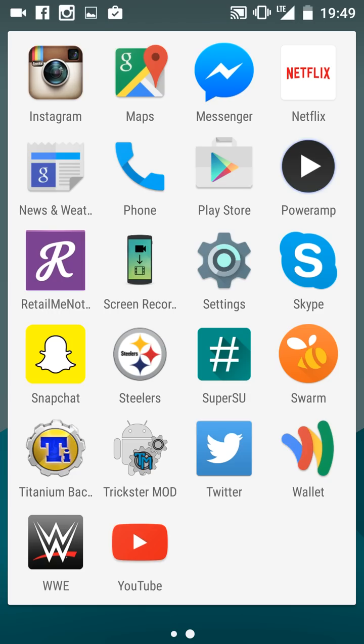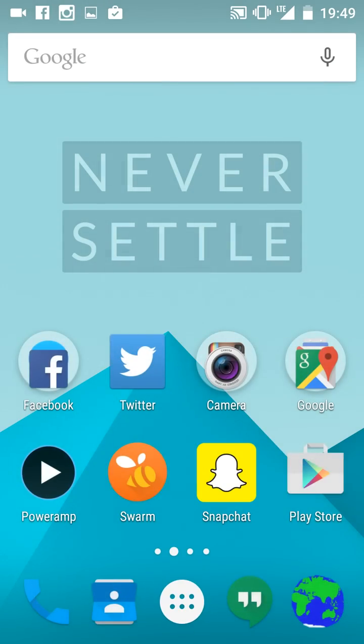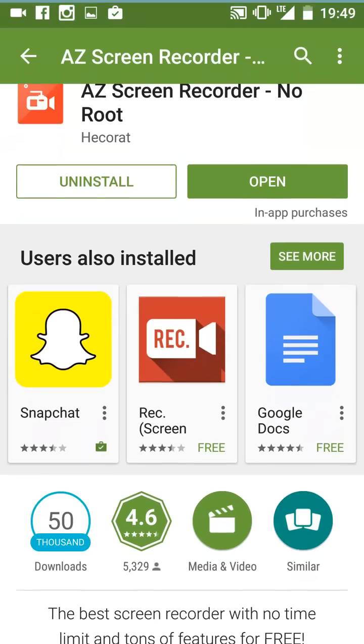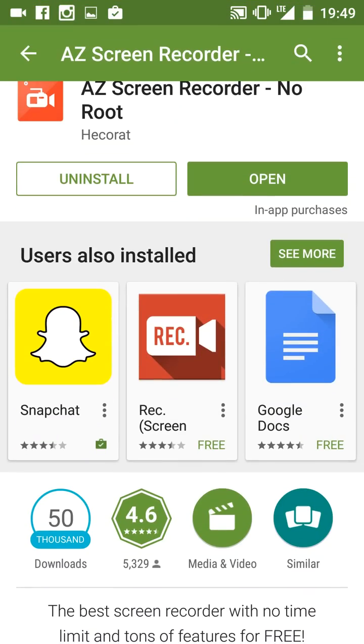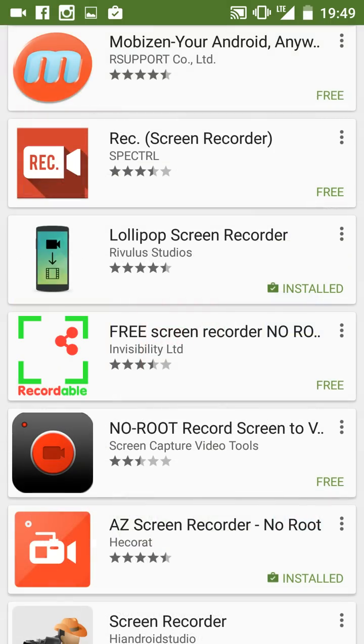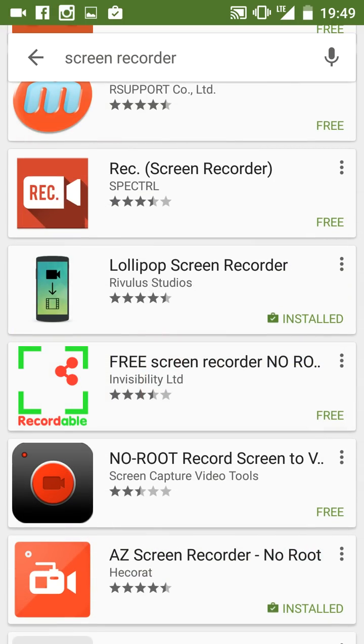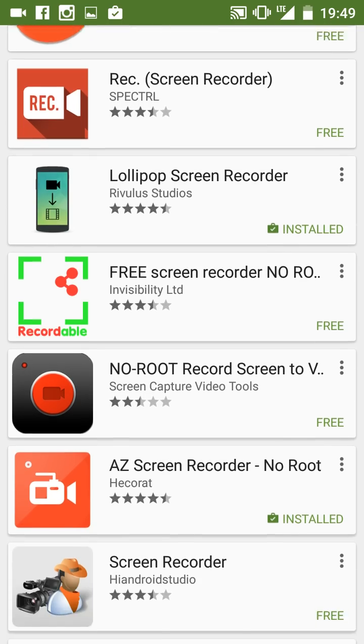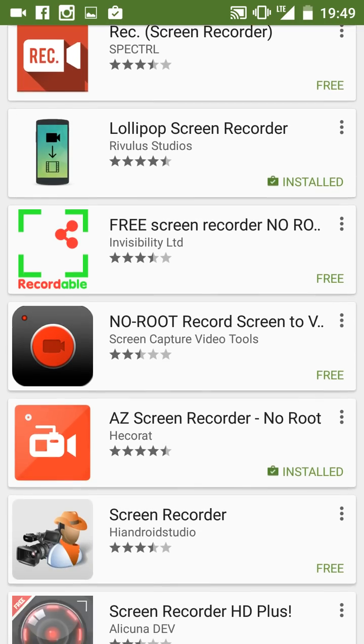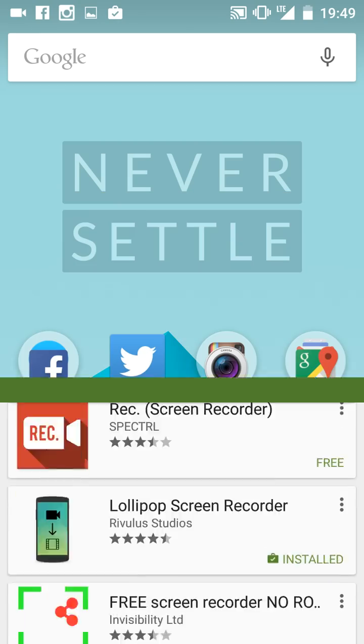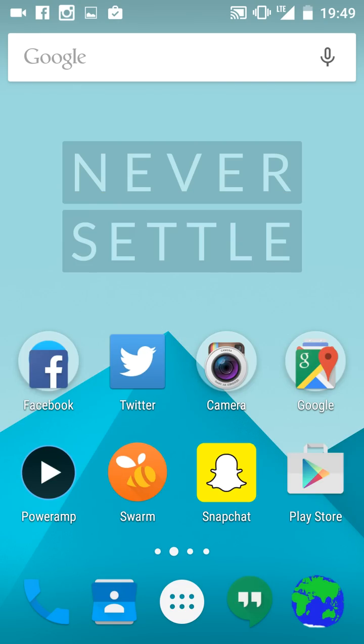I'll show you in the Play Store. I'm using the AZ screen recorder for this video because it works. The Lollipop screen recorder is very good too, so either one will work for you.